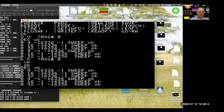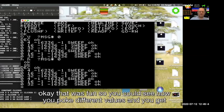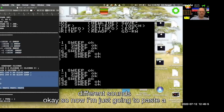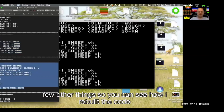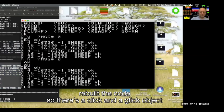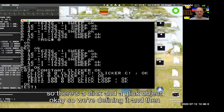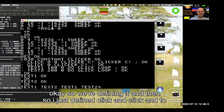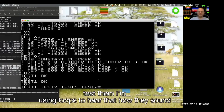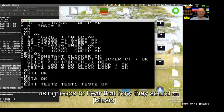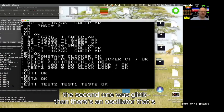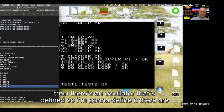You could see how you poke different values and you get different sounds. Now I'm pasting a few other things so you can see how I rebuilt the code — there's a click and a glick object. I just defined click and glick and used loops to hear how they sound. The first one was click, the second one was glick. Then there's an oscillator — there are two oscillators and I'm going to test each one.